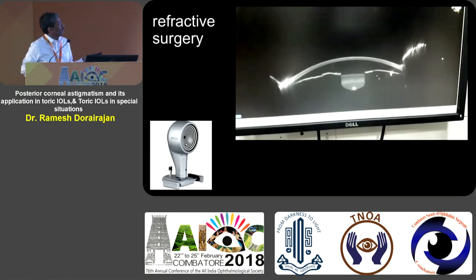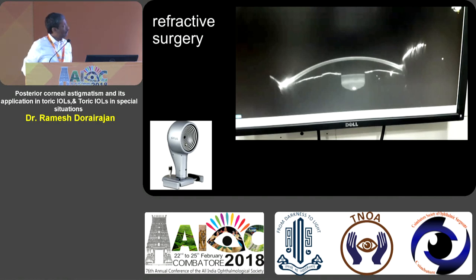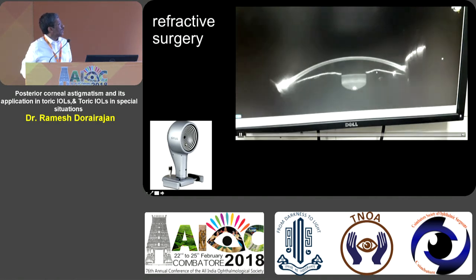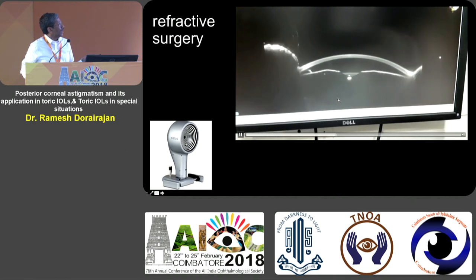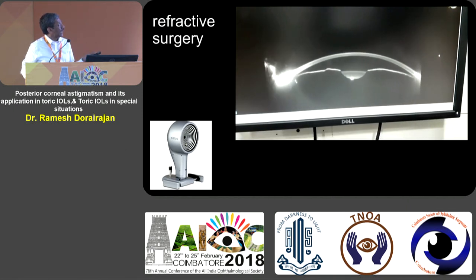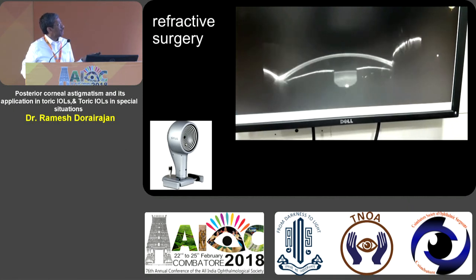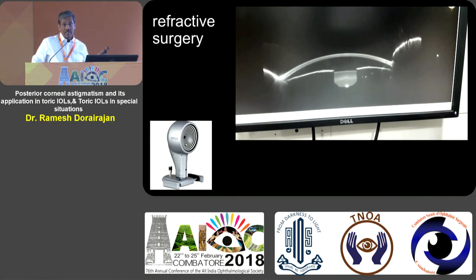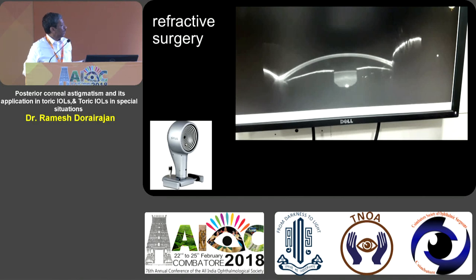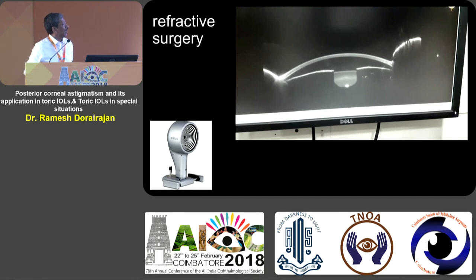If you want to find out where the Gullstrand ratio is altered, you need a machine that also measures the posterior cornea — one that gives a slit image where both the front and back are measured. If your printout shows only rings, you are measuring only the front. Only when you have a machine that measures both and gives a slit image will you have the full posterior corneal data.